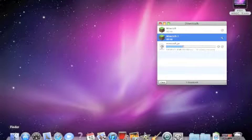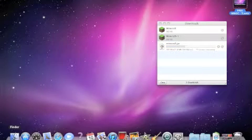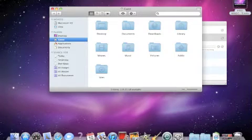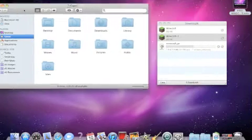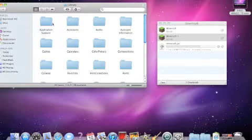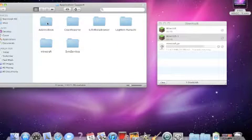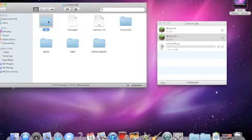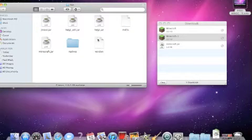Then you want to open up Finder. You want to go to Library, Application Support, Minecraft, and then Bin.